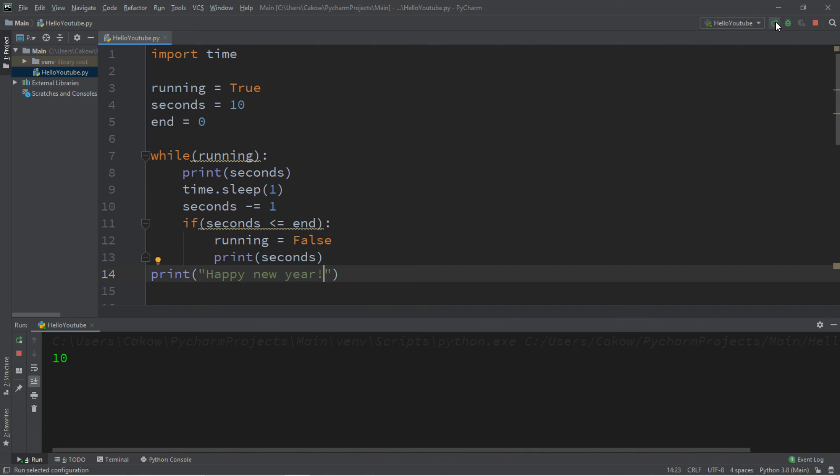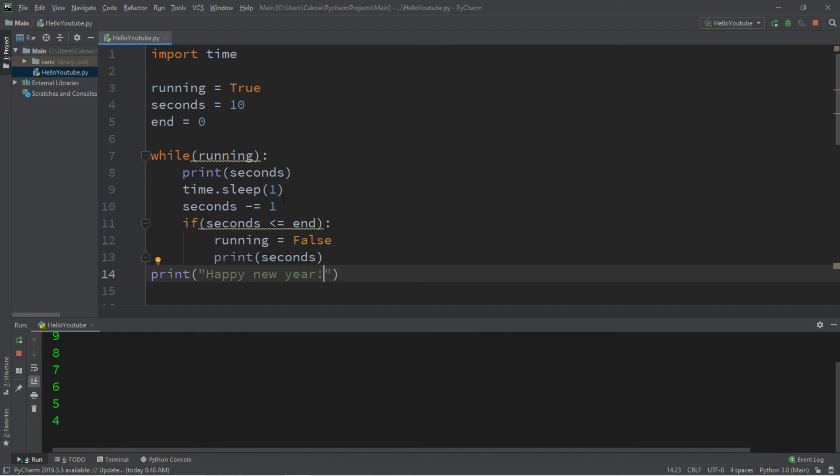Alright, let's begin. So it starts at 10, and it's going to count down to 0. And once seconds reaches 0, it's going to display. Happy new year.